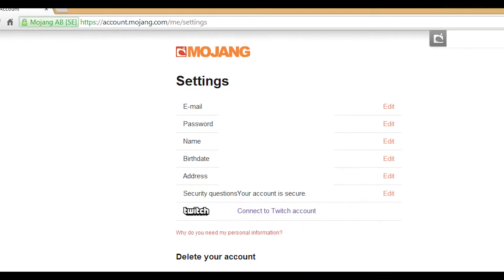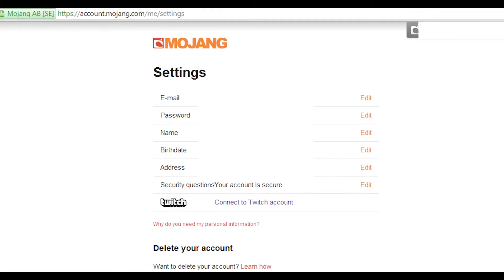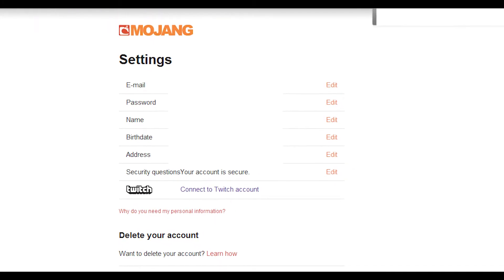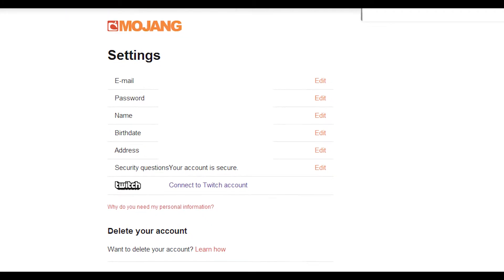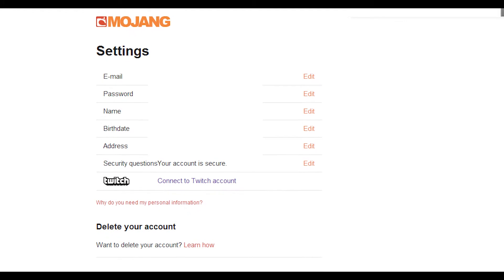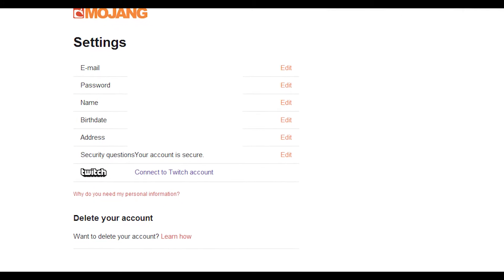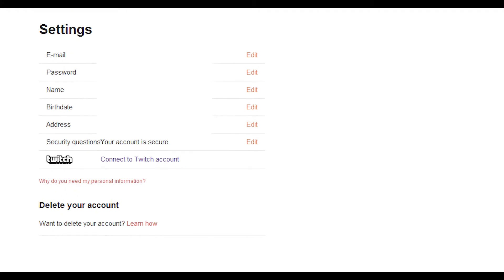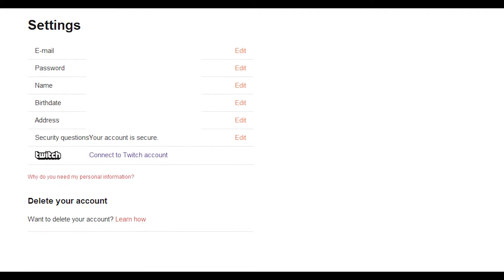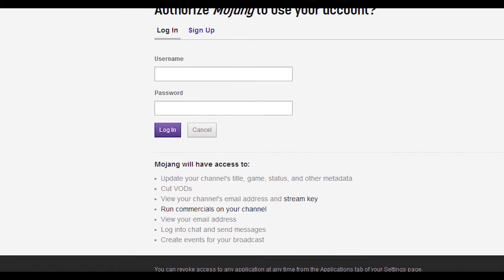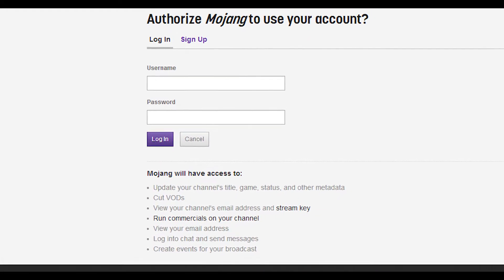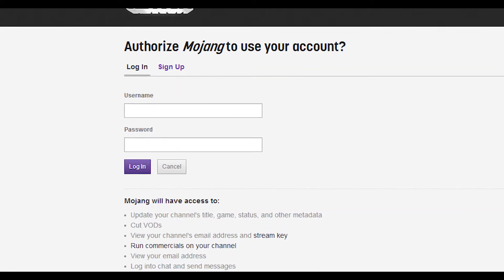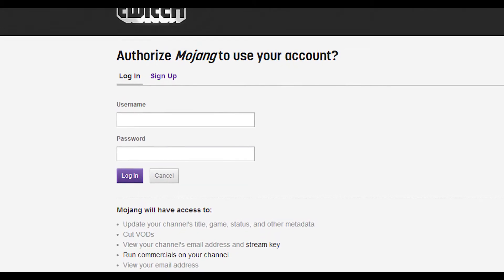The first step is to go to your Mojang account on mojang.com and go to your account settings. You'll notice a new panel that says 'Connect to Twitch Account' — go ahead and click that. That's going to bring you to twitch.tv and you're going to need to log in.